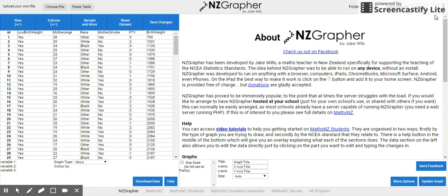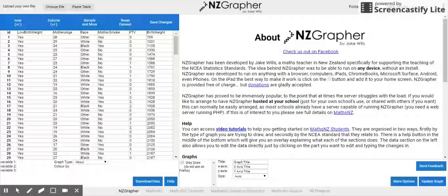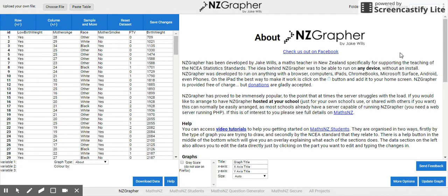You can use the data sets that have been provided in the program. There are some that are bivariate and some that are time series. Jake has carefully labelled all the ones that are time series with TS in front.